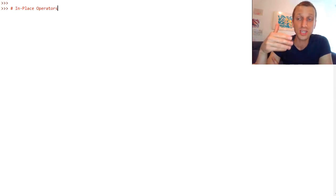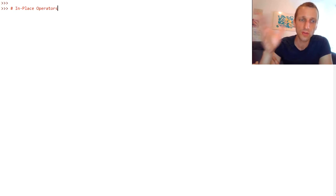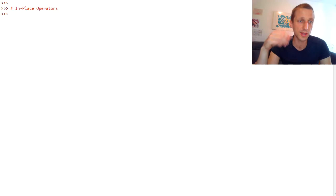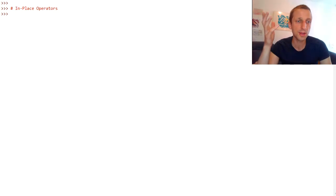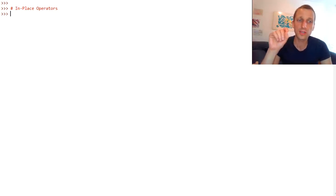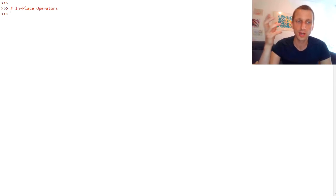So what are in-place operators? In-place operators in Python are also called compound assignment operators. They perform an operation in-place on a variable provided as the first operand. They override the value of the first operand variable with the result of the operation when performing the operator without assignment.